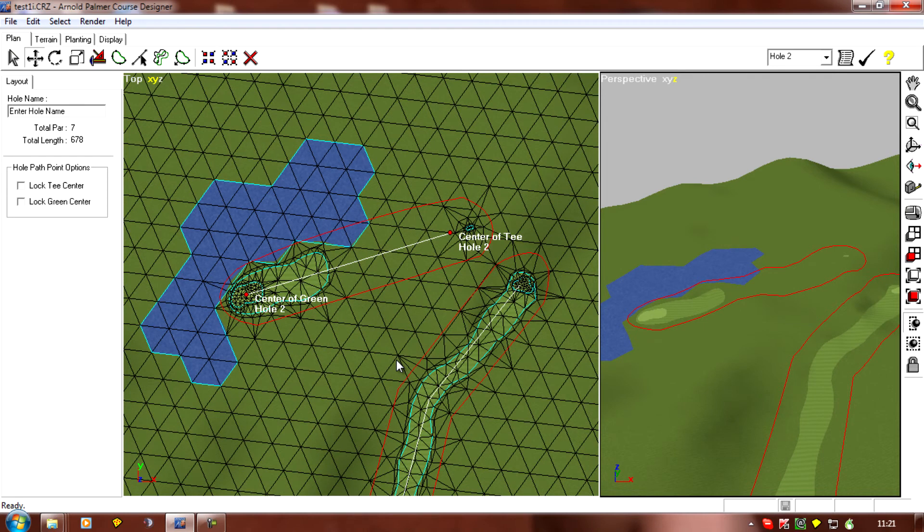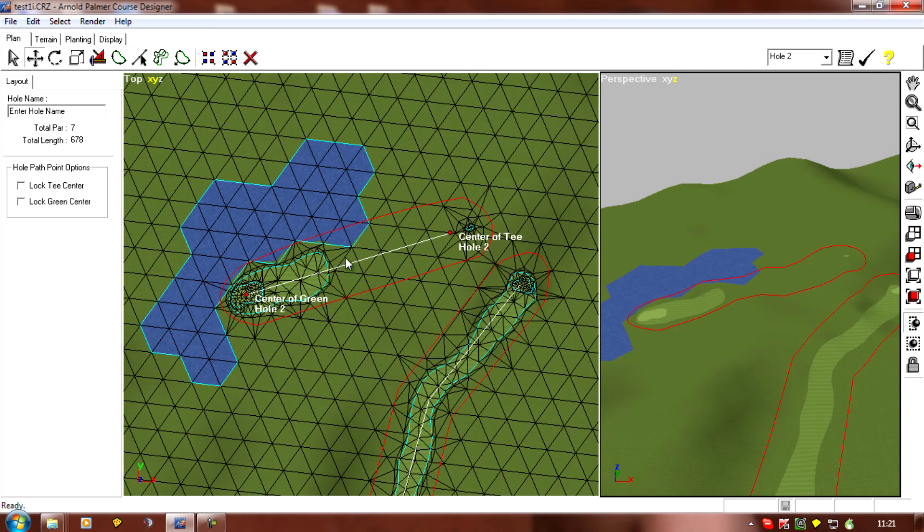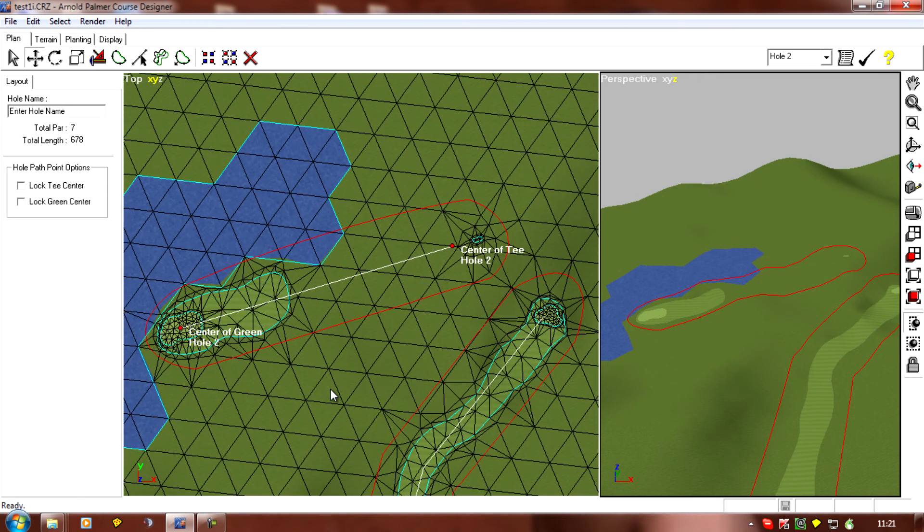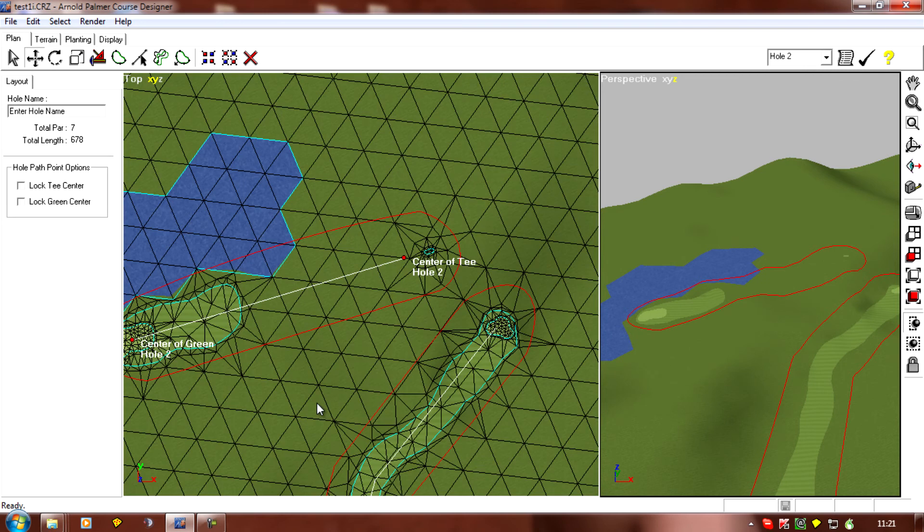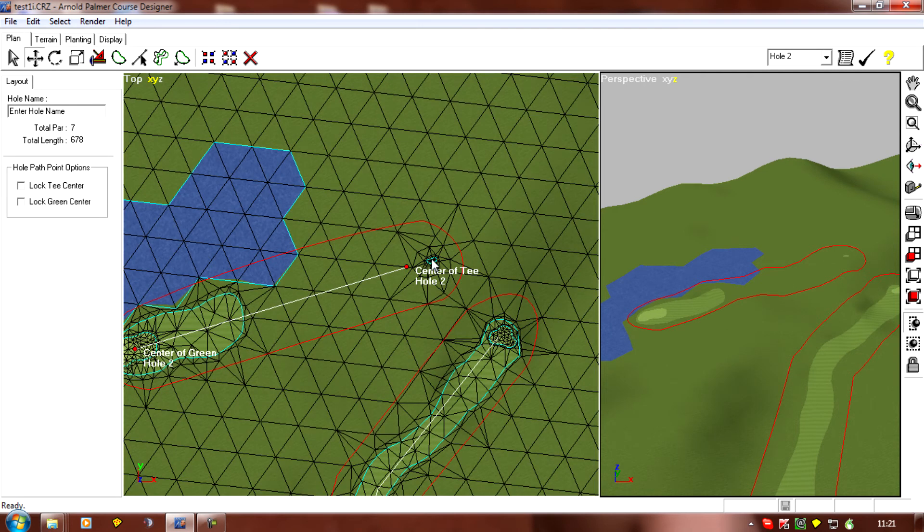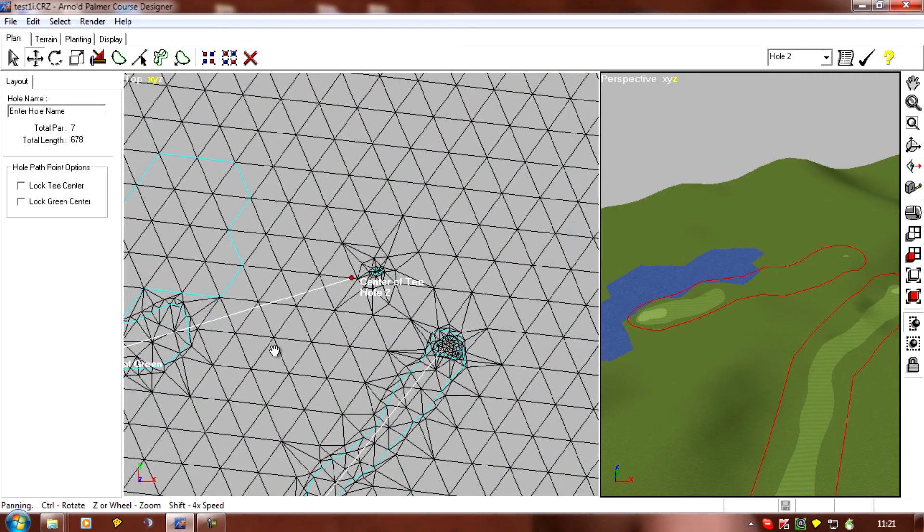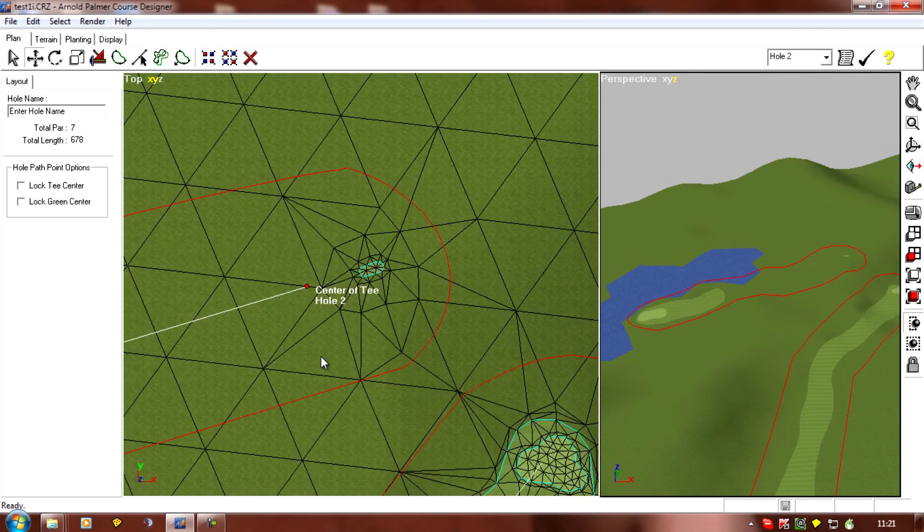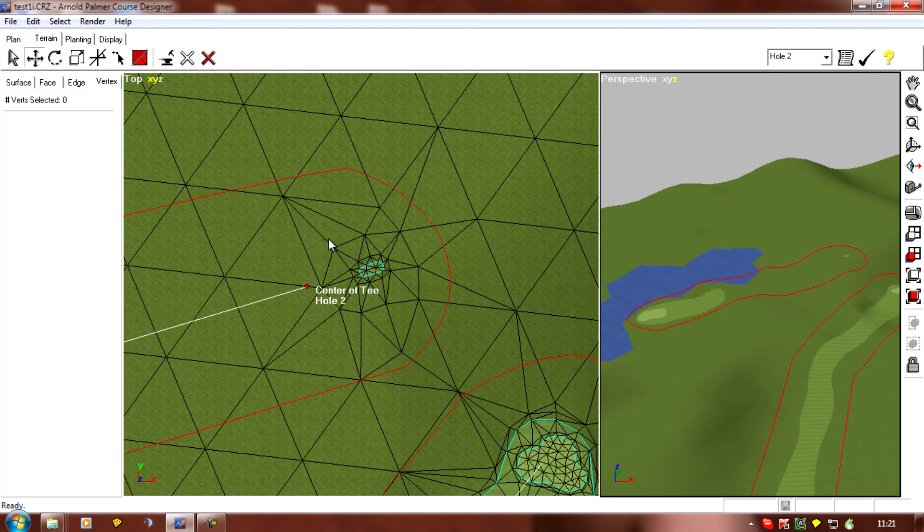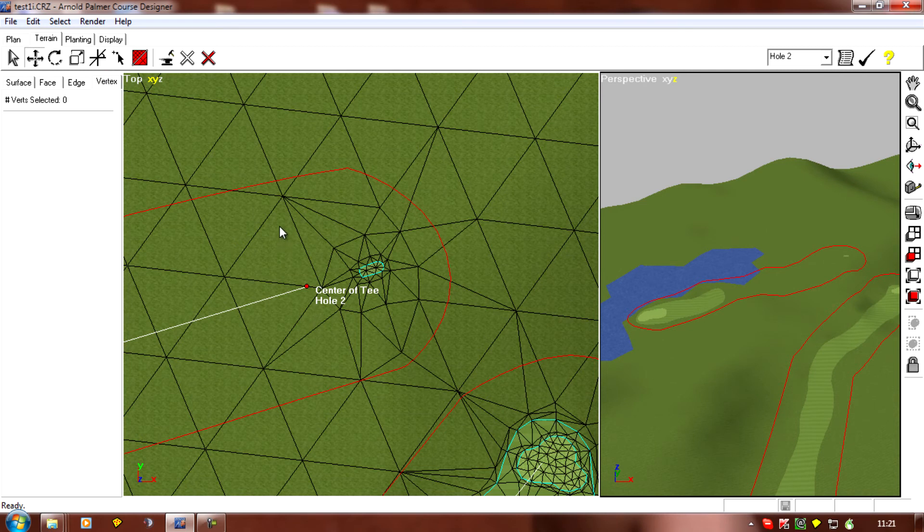The second method which is a bit more work is to actually alter our hole. So we need to move the tee forwards or the green shorter. So I'm going to move the tee for now. So I need to move this tee in this direction, so I'm going to have to go to terrain verts and select the verts to move.